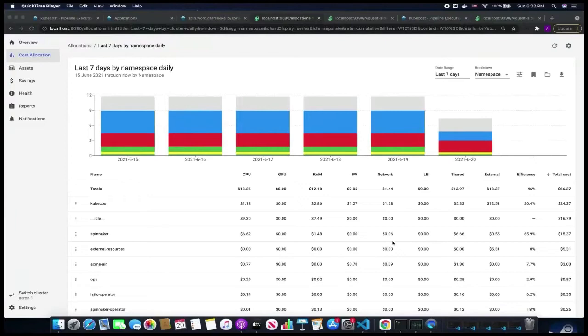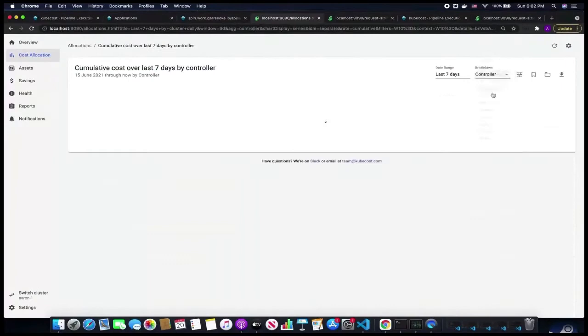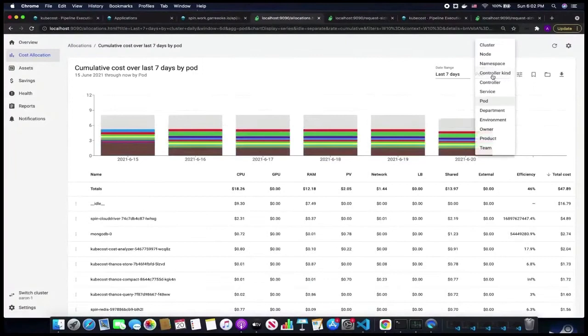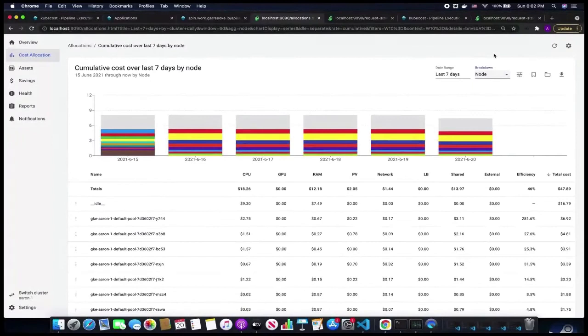Hi, my name is AJ and I'm the co-founder and one of the original authors of the KubeCost project. Today I'm going to show you how to leverage KubeCost and Spinnaker to save money. KubeCost starts by gathering cost and usage data for containers in your cluster, then aggregating them to Kubernetes concepts. Here we're looking at a breakdown by namespace, but we can also look at breakdowns by controller, service, pod, other custom labels, clusters — here there's only one cluster — and nodes.